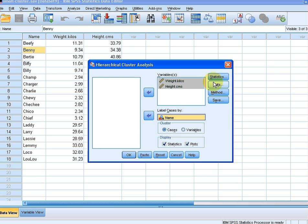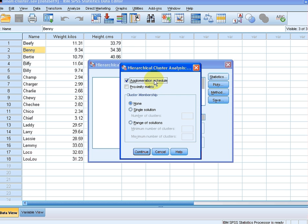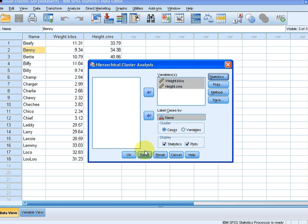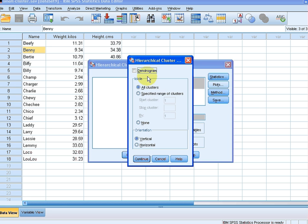We're going to quickly look at the default options, just how to adjust them. We can select an agglomeration schedule and a proximity matrix. Let's select both of those. In Plots, let's put in a dendrogram and an icicle plot. Continue that.